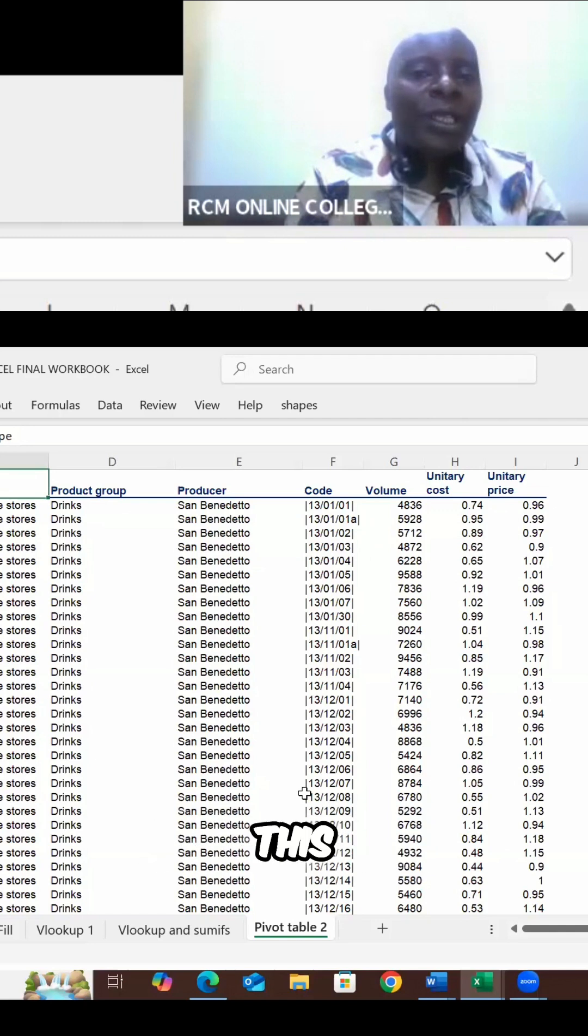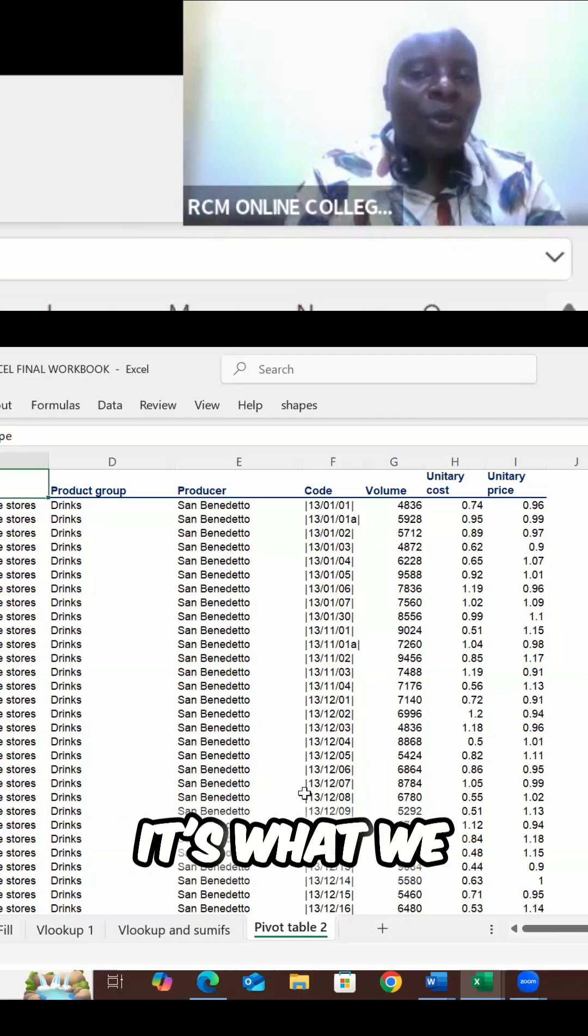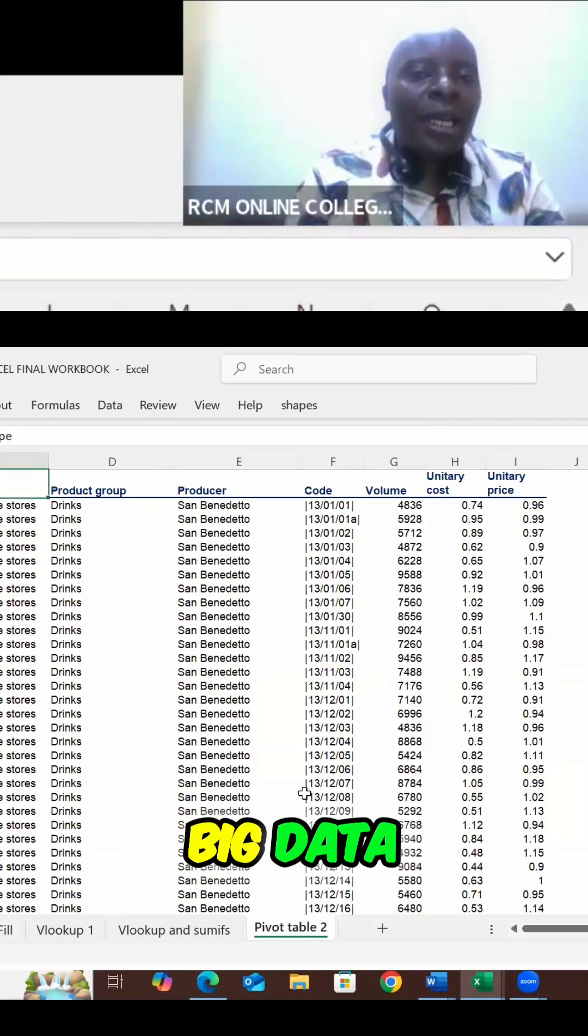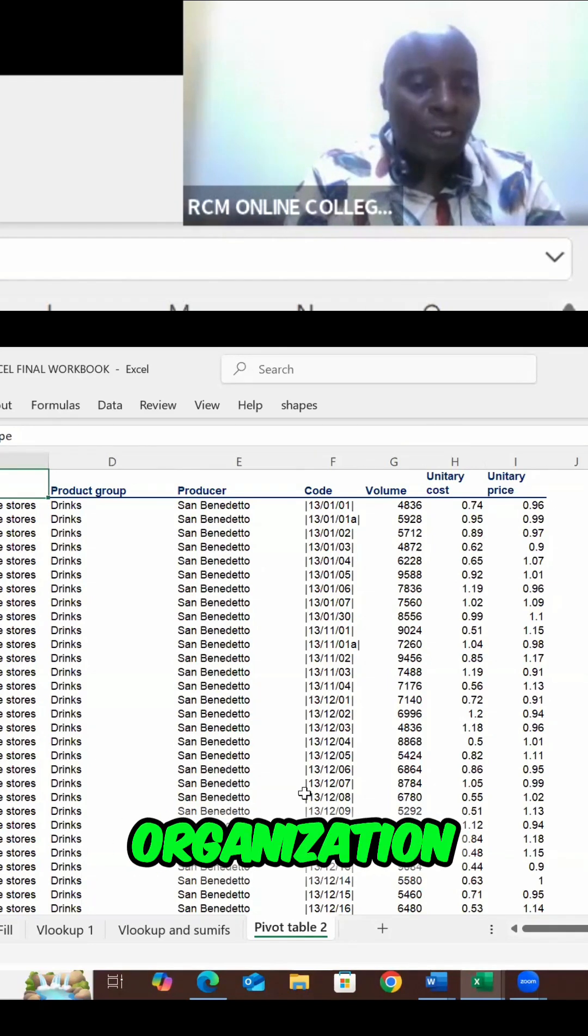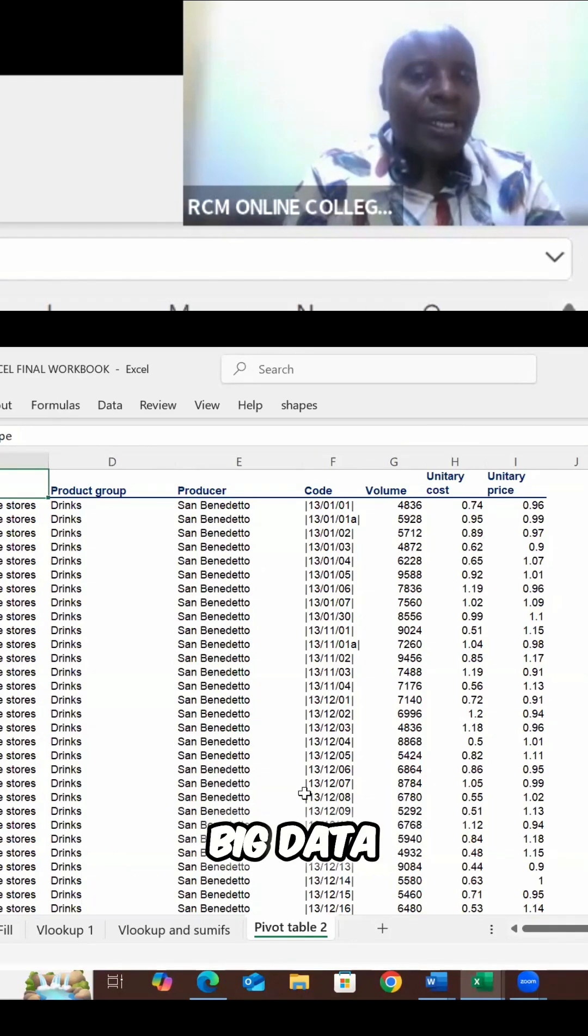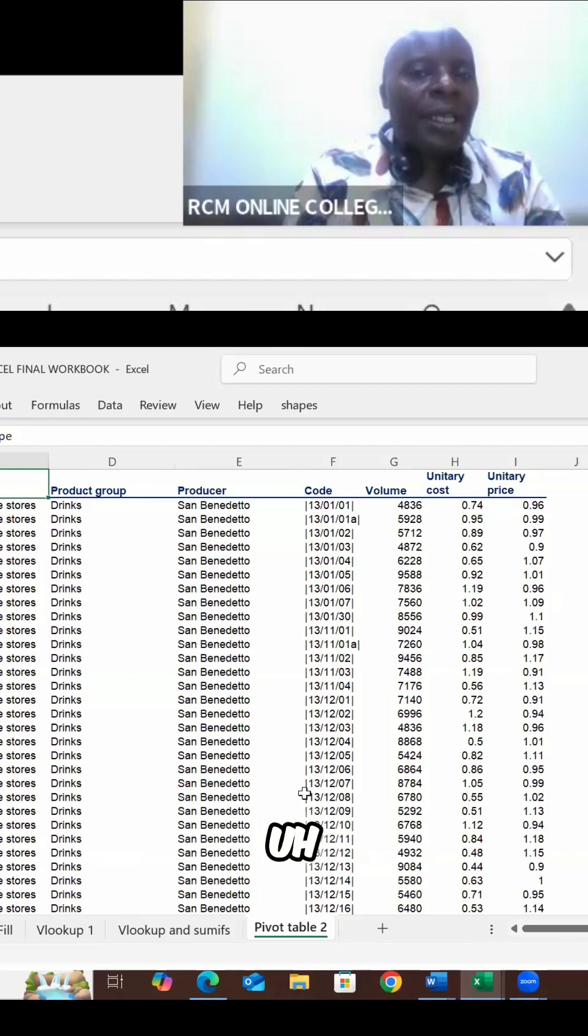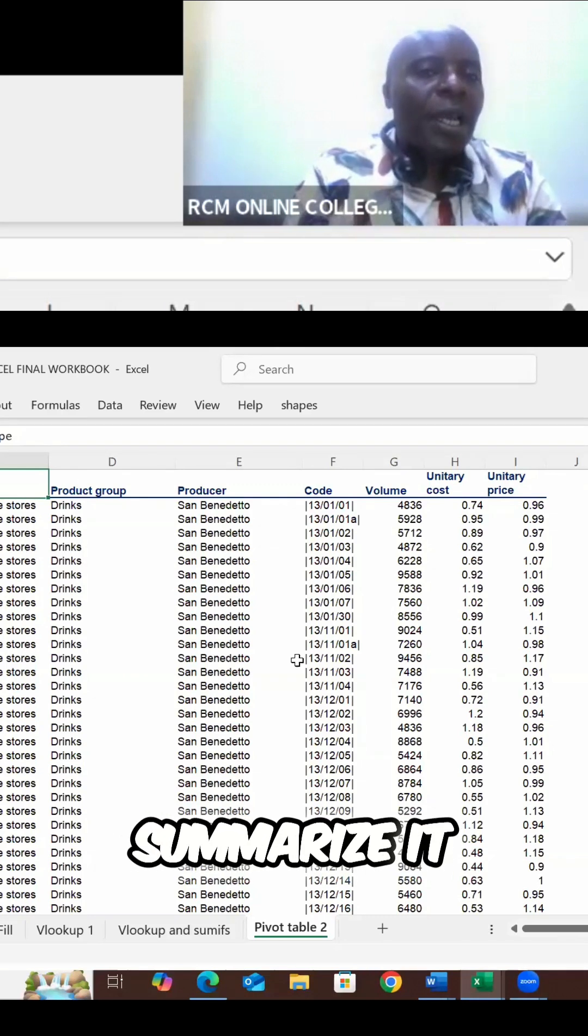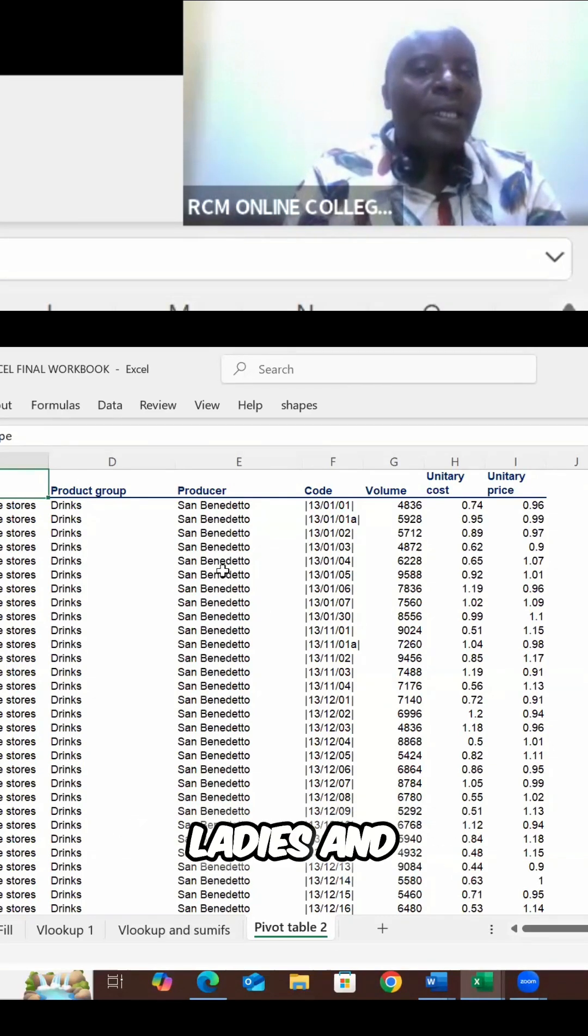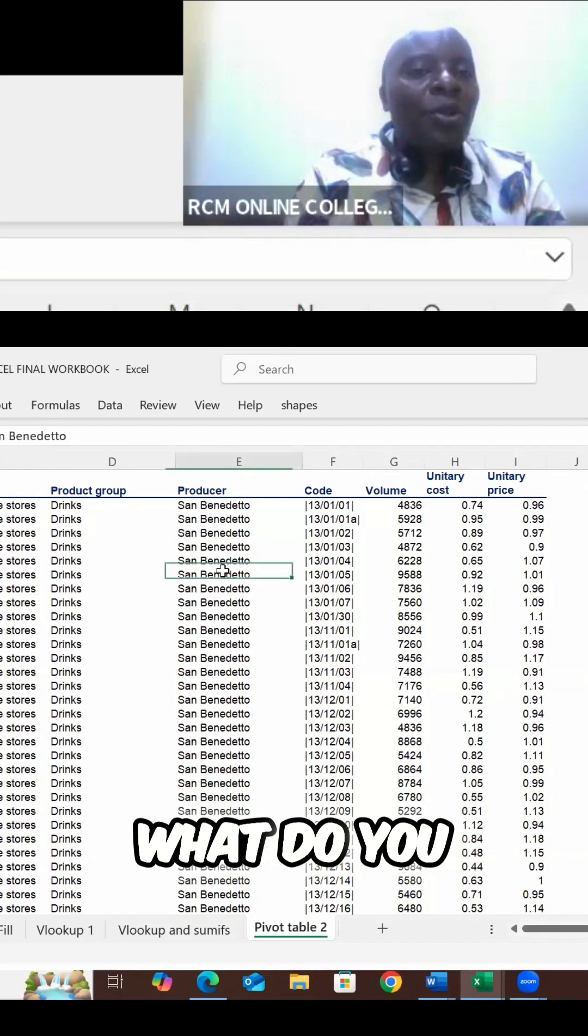So the way this table is, it's what we call big data. And big data needs condensation. Big data means that you have to summarize it. And to summarize it, ladies and gentlemen, what do you do?